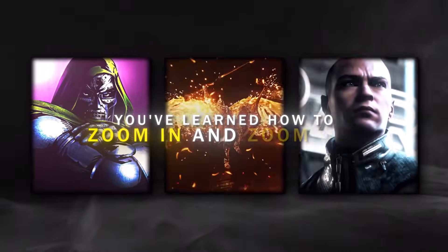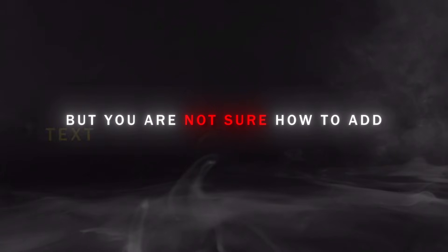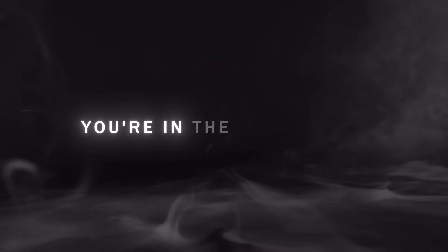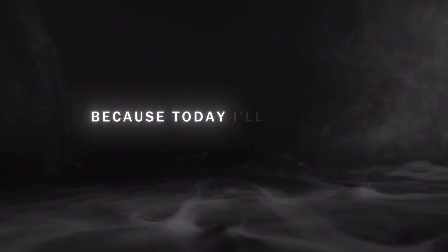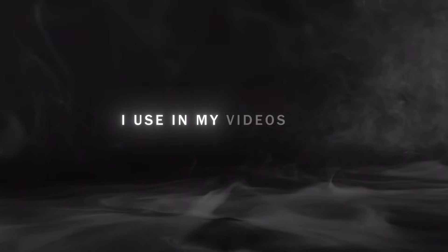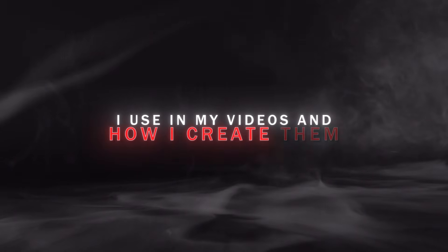You've learned how to zoom in and zoom out, but you're not sure how to add text or which effects to use? You are in the right video because today I will show you the text effects I use in my videos and how I create them.